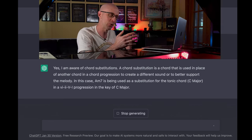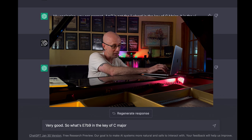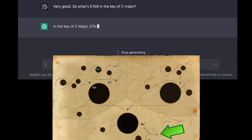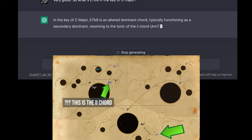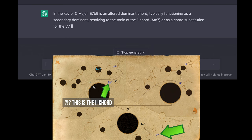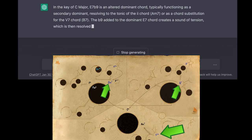So I guess this just goes to show that you can recite and regurgitate theory all day and maybe not know exactly what you're talking about. Very good. So what's E7b9 in the key of C major? — In the key of C major, E7b9 is an altered dominant chord, typically functioning as a secondary dominant, resolving to the tonic of the 2 chord A minor 7, or as a chord substitution for the 5-7 chord B7. The b9 added to the dominant E7 chord creates a sound of tension, which is then resolved by the following chord. — That's wrong.